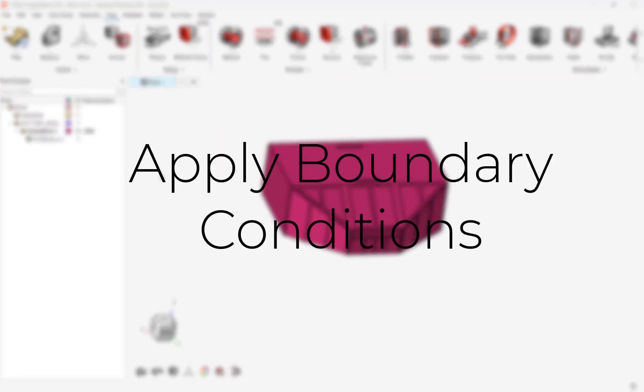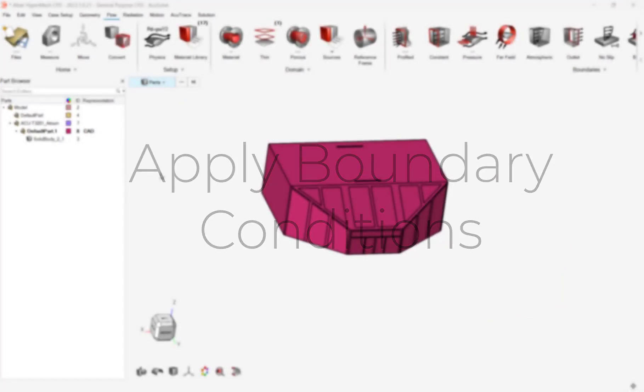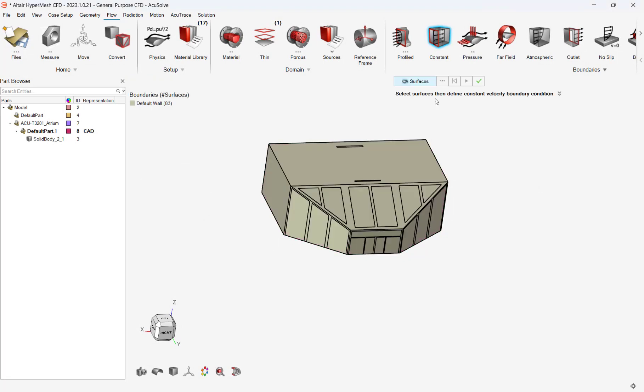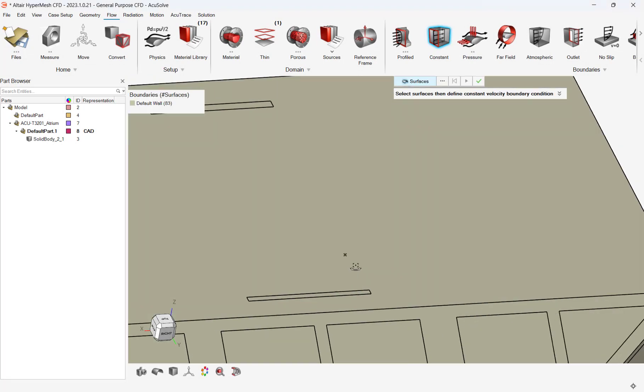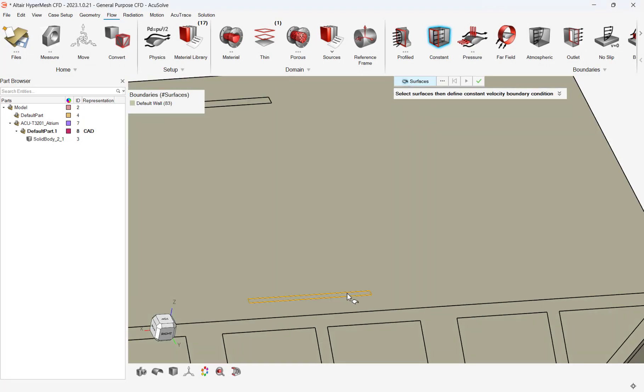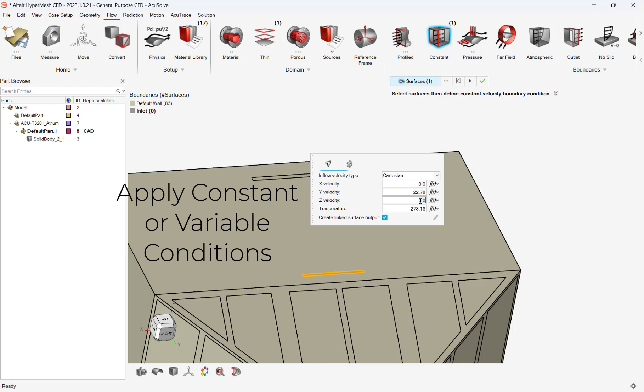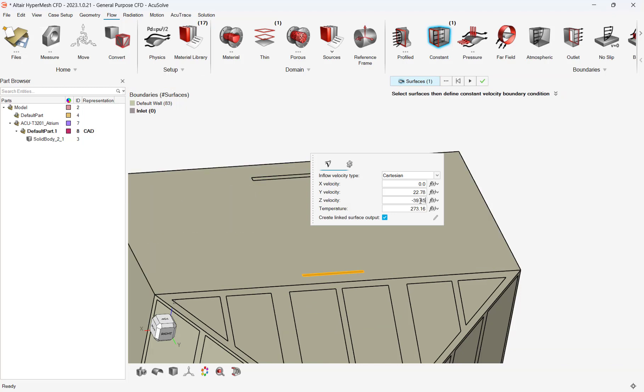With our physics set, we can now assign our boundary conditions. Our first step is to set the initial flow conditions in our sunroom. The sunroom has two vents at the top of the ceiling. We will assign our first vent with a flowing air velocity and a set temperature for the flow.